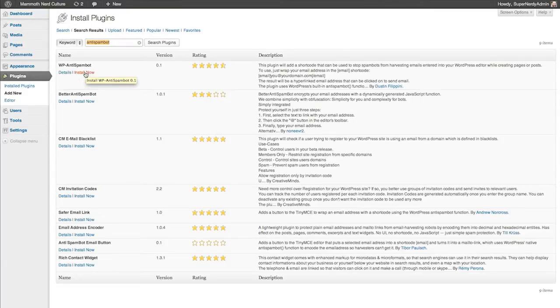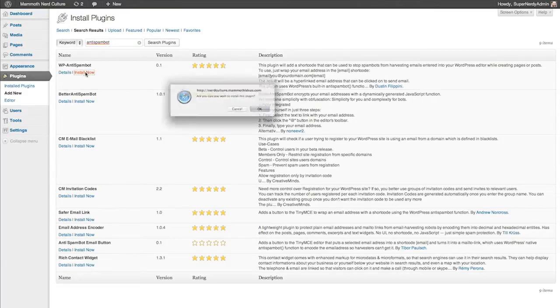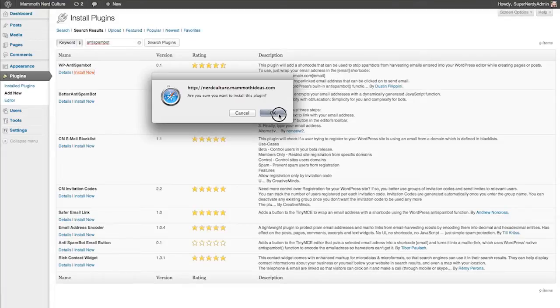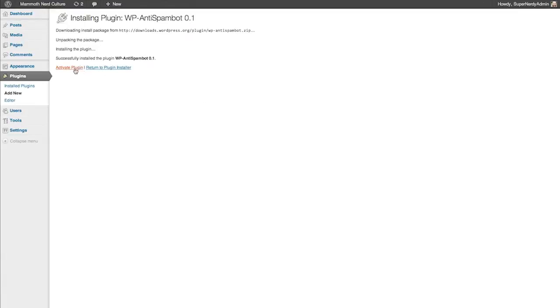By clicking Install, it asks if you're sure you want to install this plugin, and hit OK. It shouldn't take very long. It's not a very large plugin. And then hit Activate.